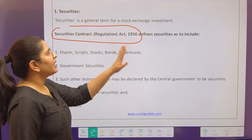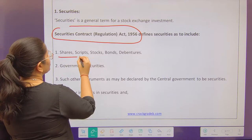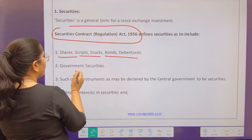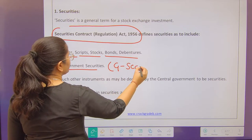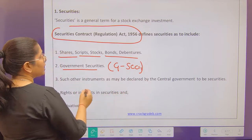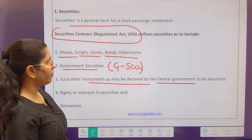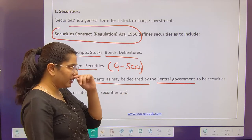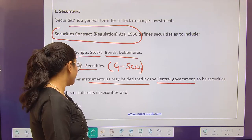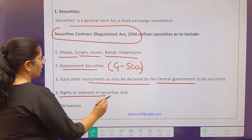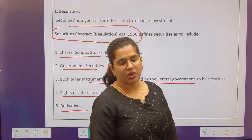The Securities Contract Act 1956 defines securities to include shares, stocks, bonds, debentures, government securities (in short GSECs), and such other instruments as may be declared by the central government to be securities. The central government has the power to bring in new types of instruments and classify them as securities. Apart from this, rights or interest in securities and derivatives are also securities which are being traded.